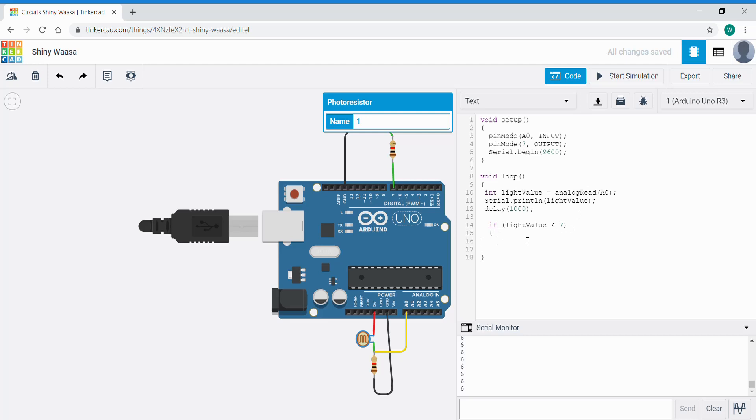So if less than 6, digital write 7 high, meaning we're going to turn an LED on and then we're going to close that bracket using these curly braces here.